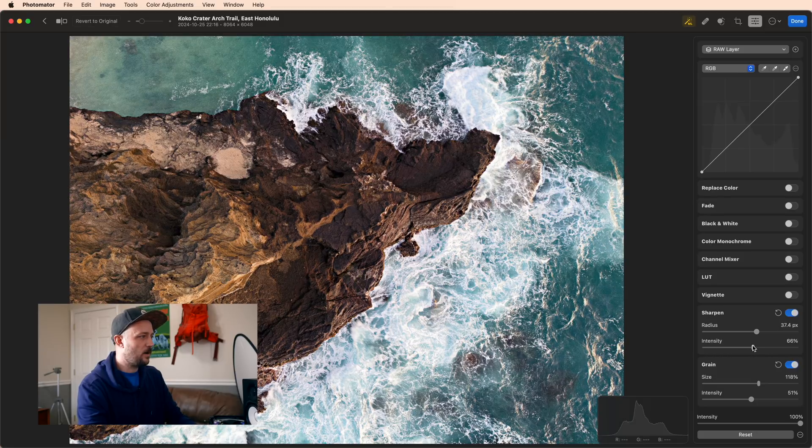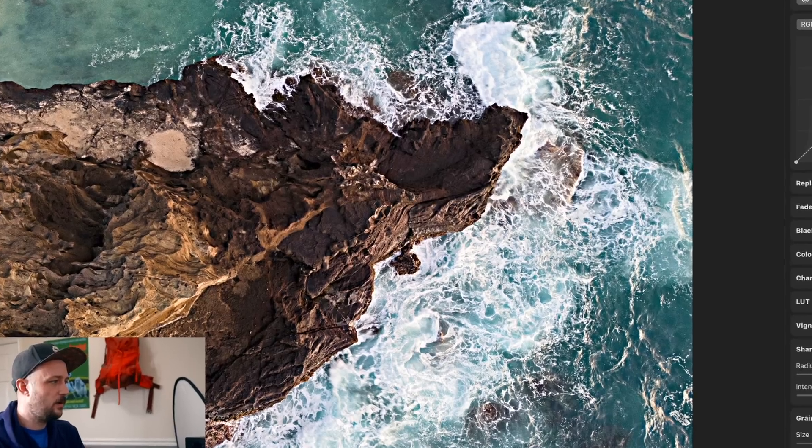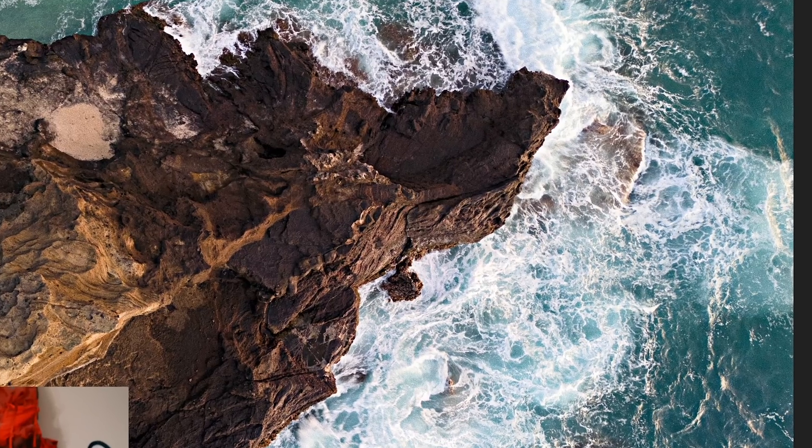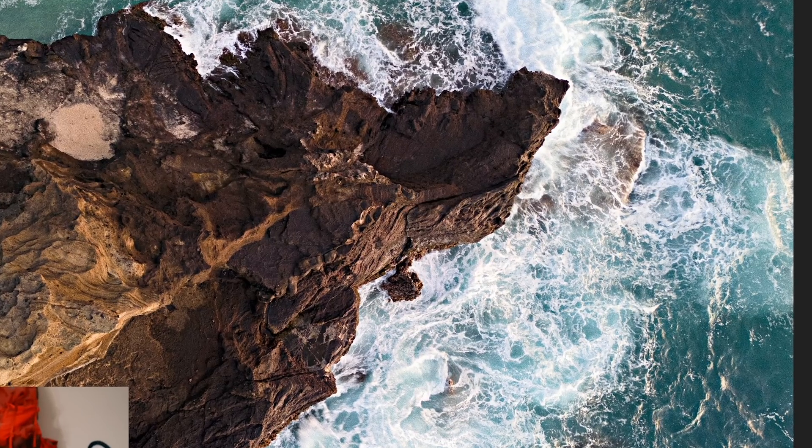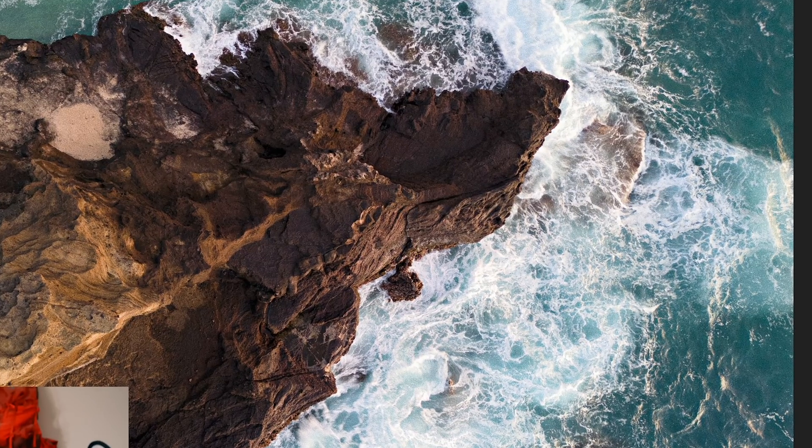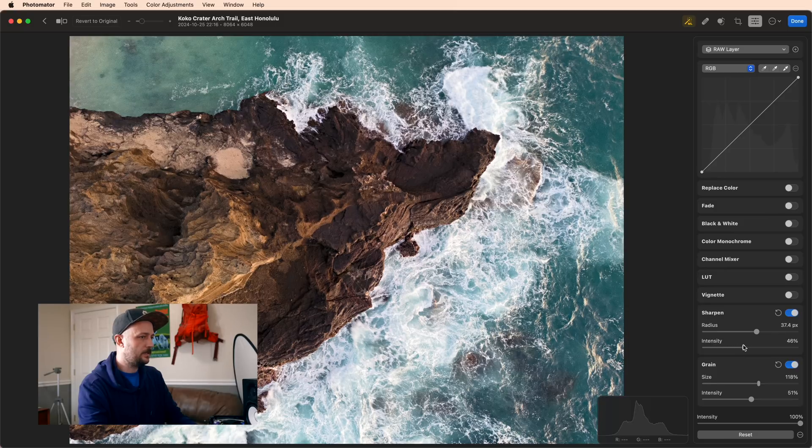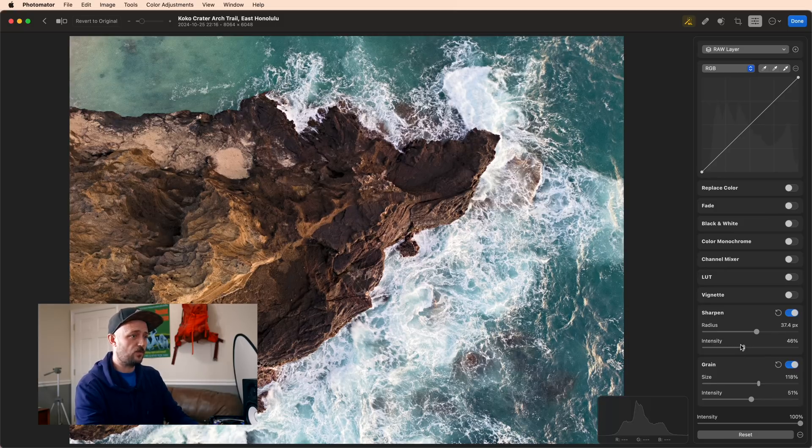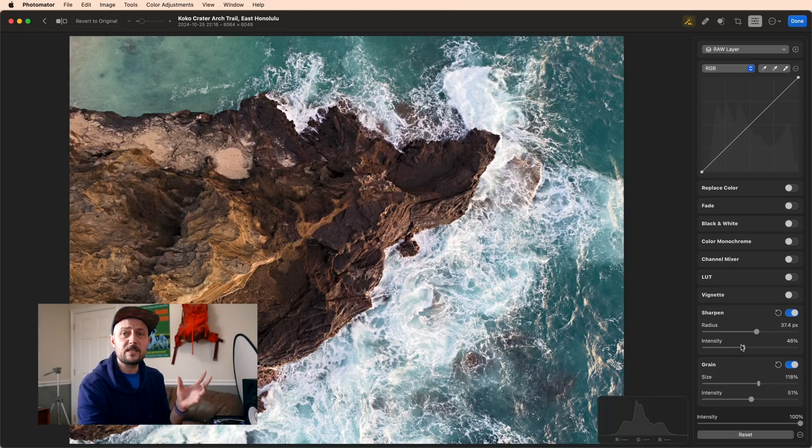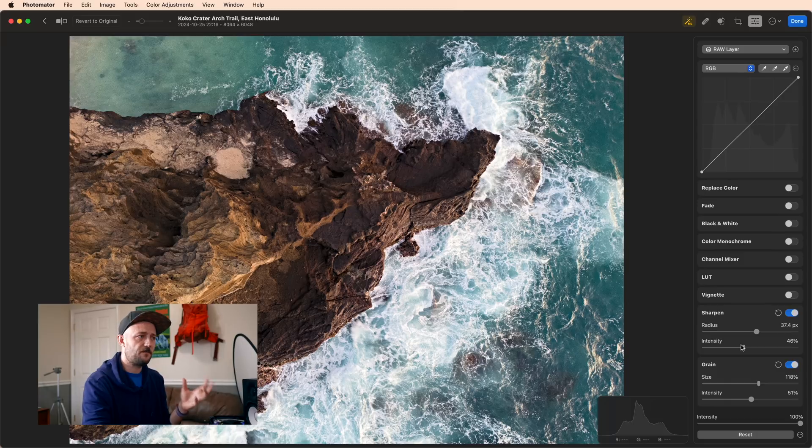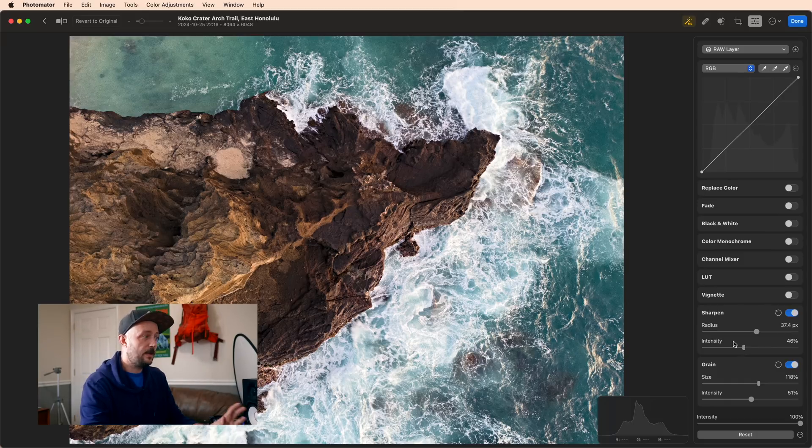Somewhere around 50 or 60 is usually where I keep it. I think in this case, even like 46 is probably good. Again, this is heavily based on feel, making sure it feels right. And I think this hits the mark.